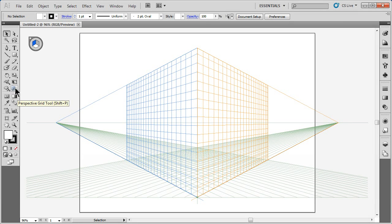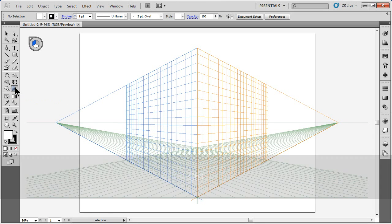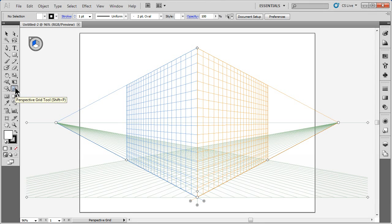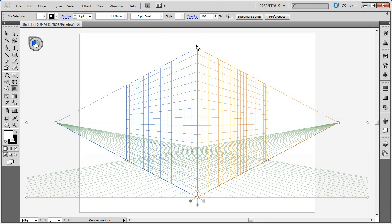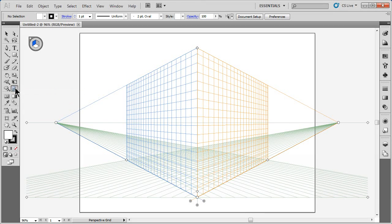If you go to the perspective grid tool, you'll see right here I can click on that. That'll actually show me the grid and let me edit it. I can also go to the perspective selection tool, which allows me to select content.